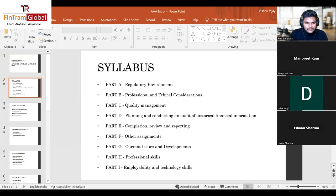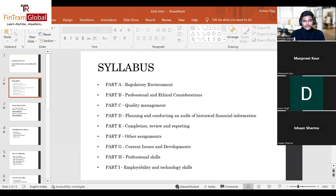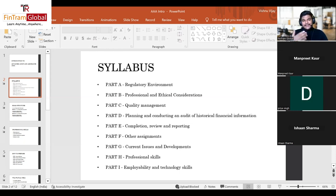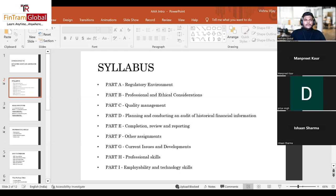The syllabus has several areas. Part A is the regulatory environment — we'll look at the basics of audit, core concepts needed to tackle the syllabus, and the laws and regulations an auditor must follow when conducting audit practice. Part B covers professional and ethical considerations, which is a relatively small and straightforward syllabus area covered in several other professional-level papers.